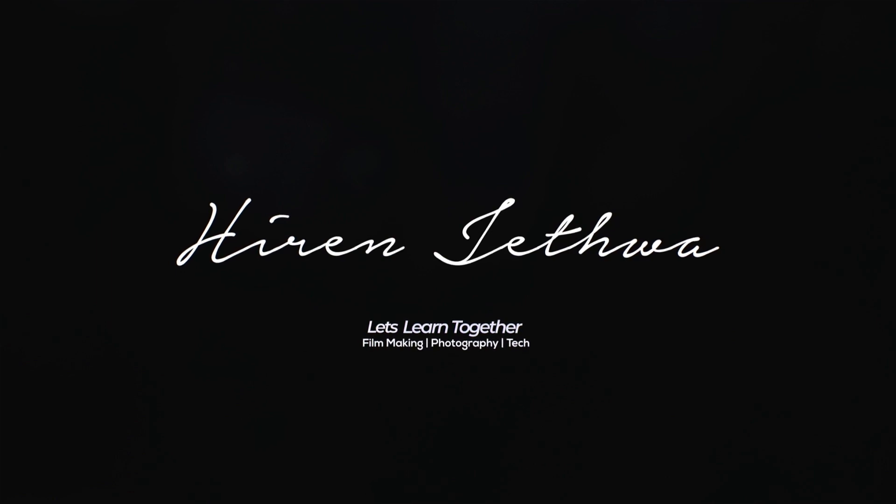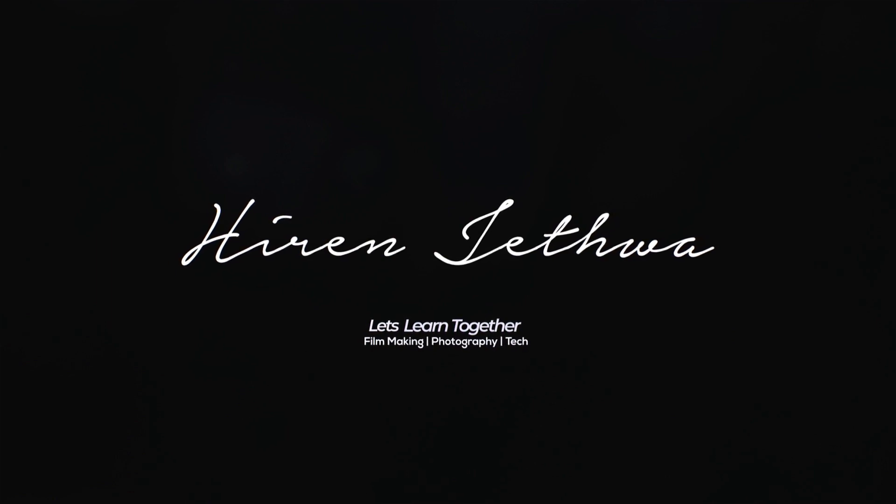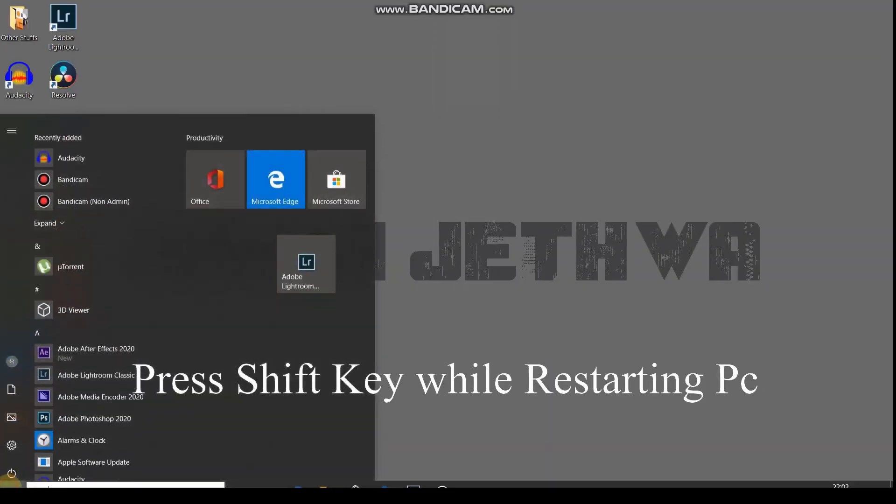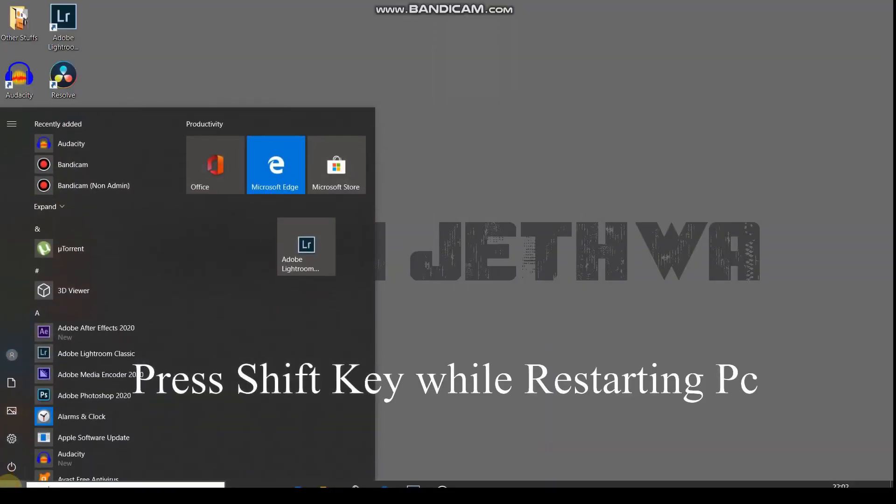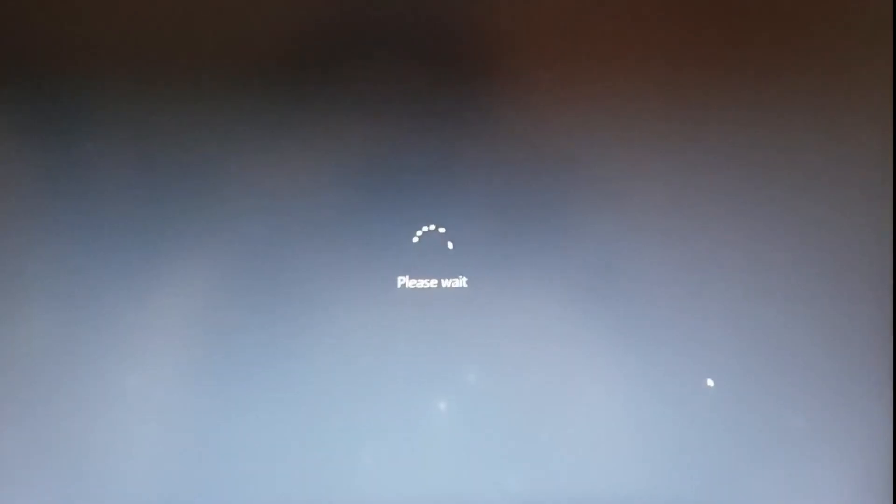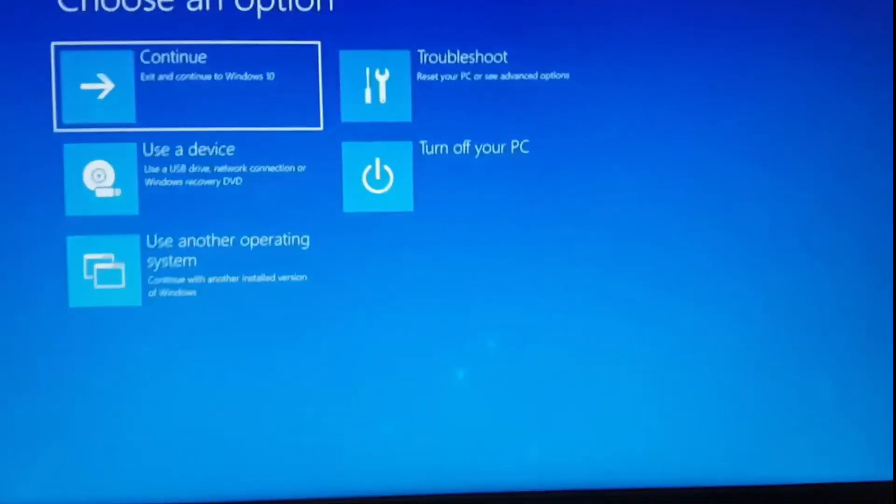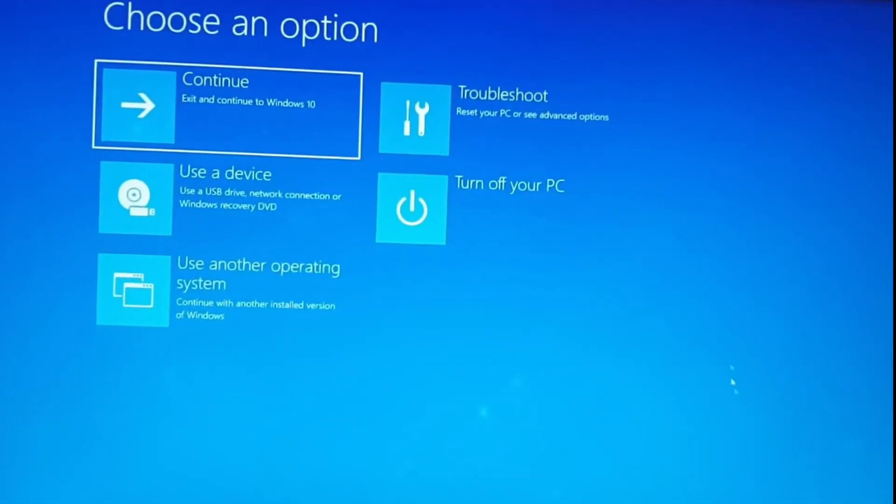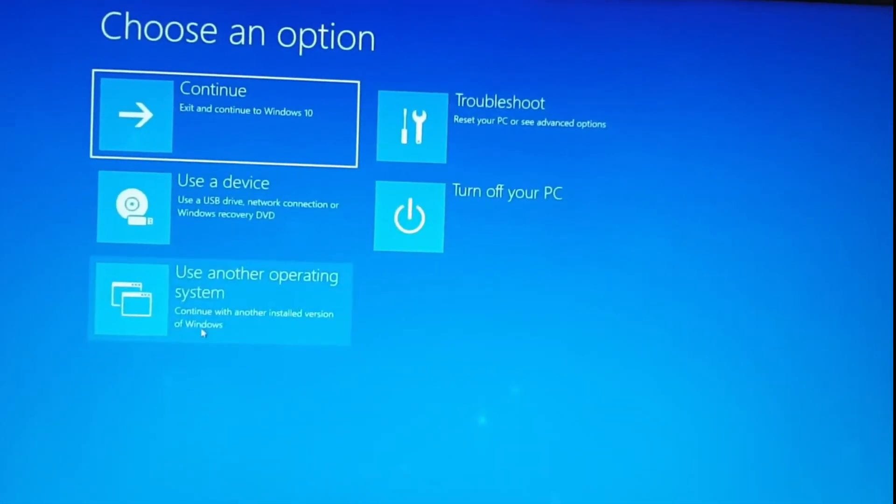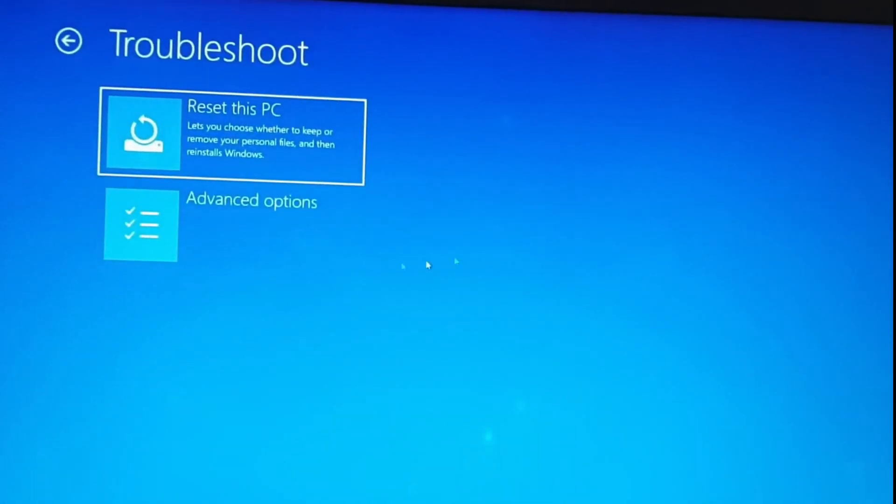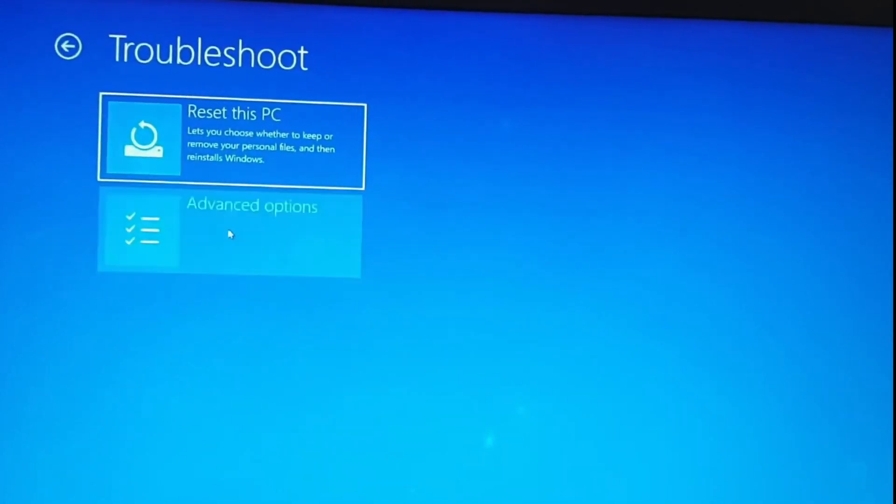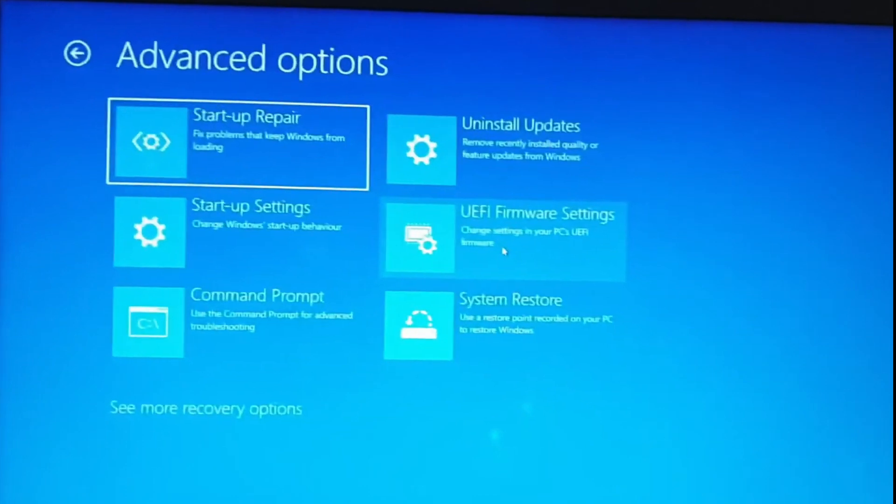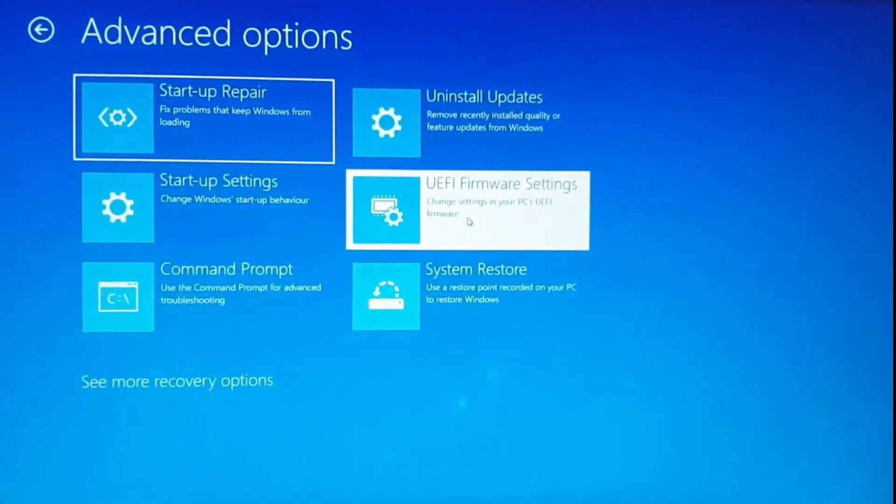First we will start by doing the most important setting, that is BIOS setting. Let's restart the PC. Press the shift key while you click on restart. Follow the instructions as shown on the screen. Main thing we need to do in the BIOS is we need to disable the fast boot and secure boot, so follow the steps as I have shown on the screen.